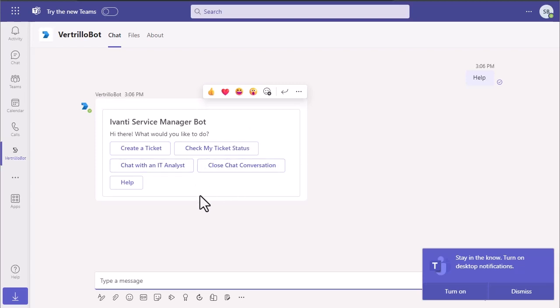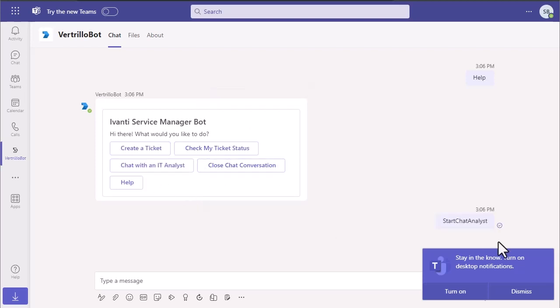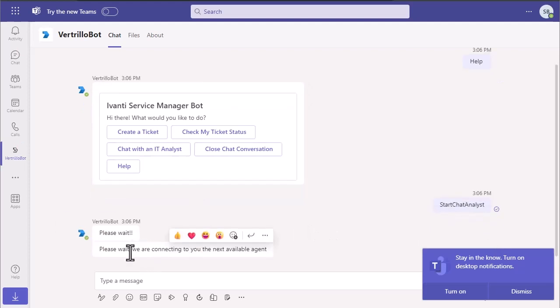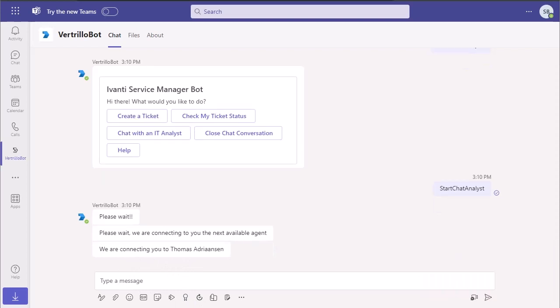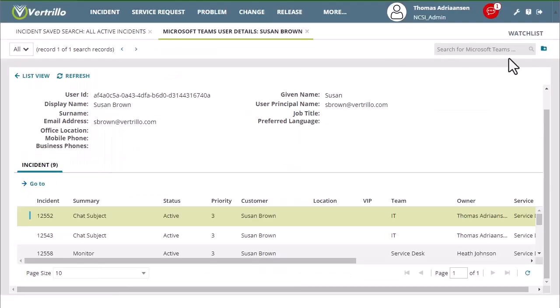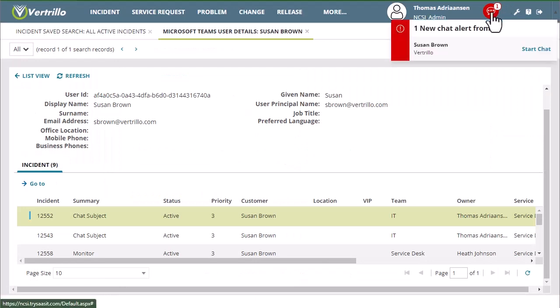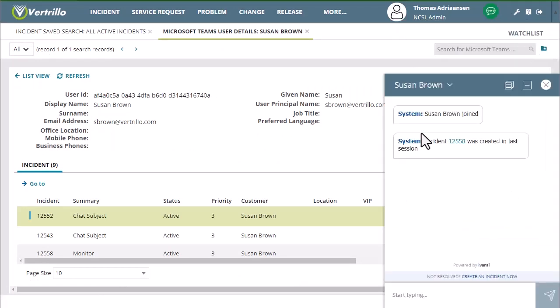So if we wanted to talk with an analyst, we're going to say chat with an IT analyst. It's going to connect you to the next available agent, which should be me. And we'll see that it is now connected to me. So to come back over, you'll see that you've got a notification up here from Susan Brown.